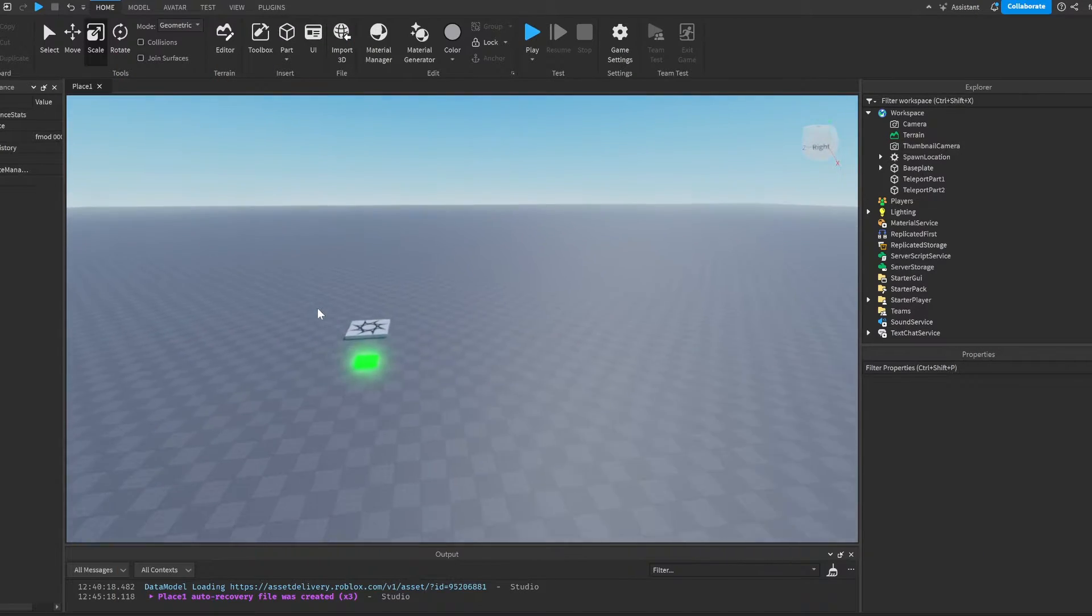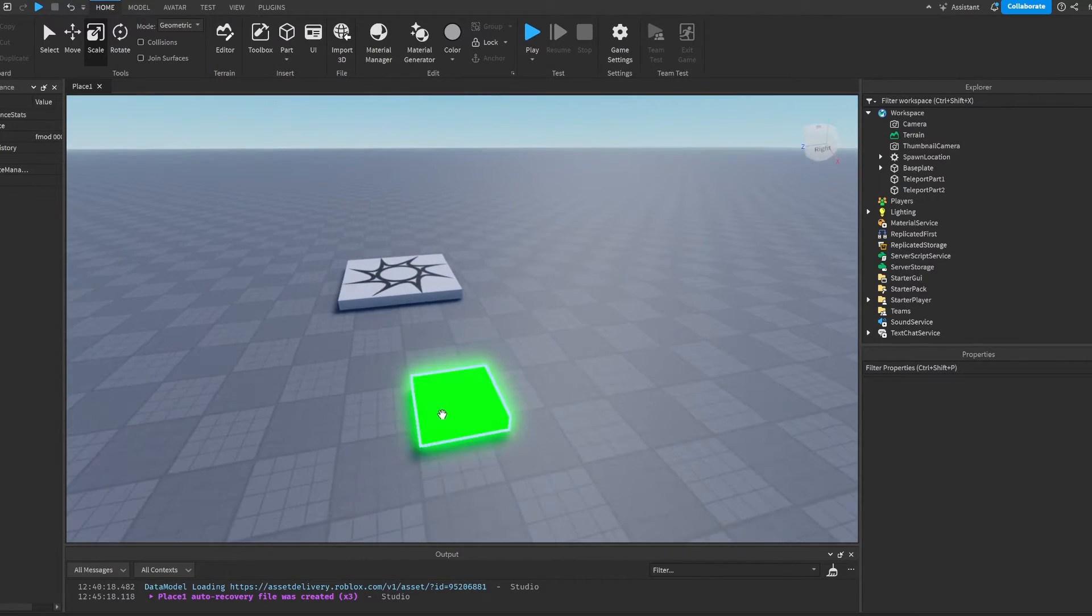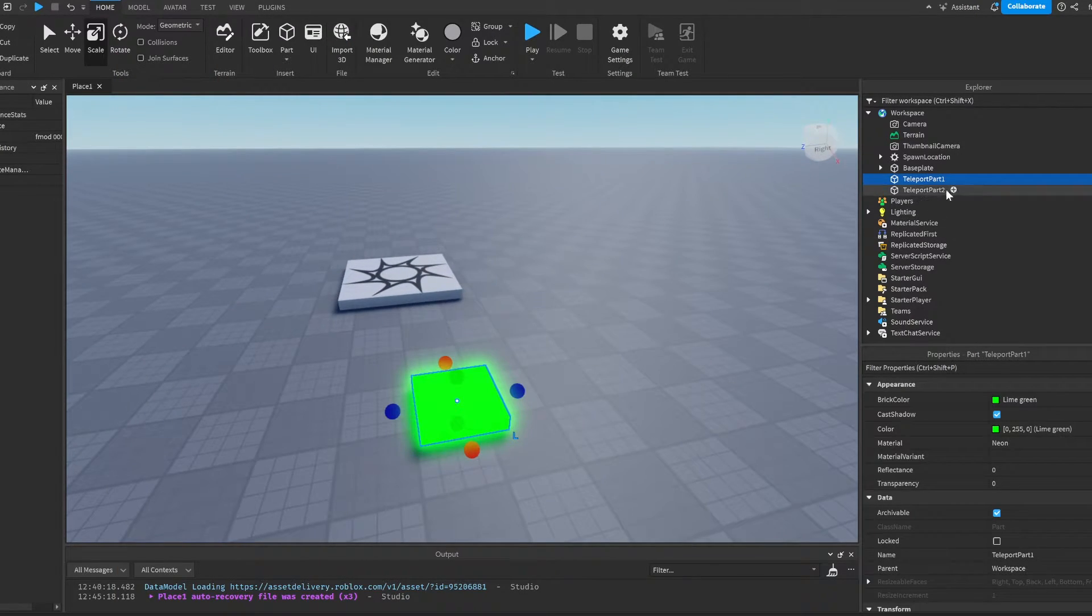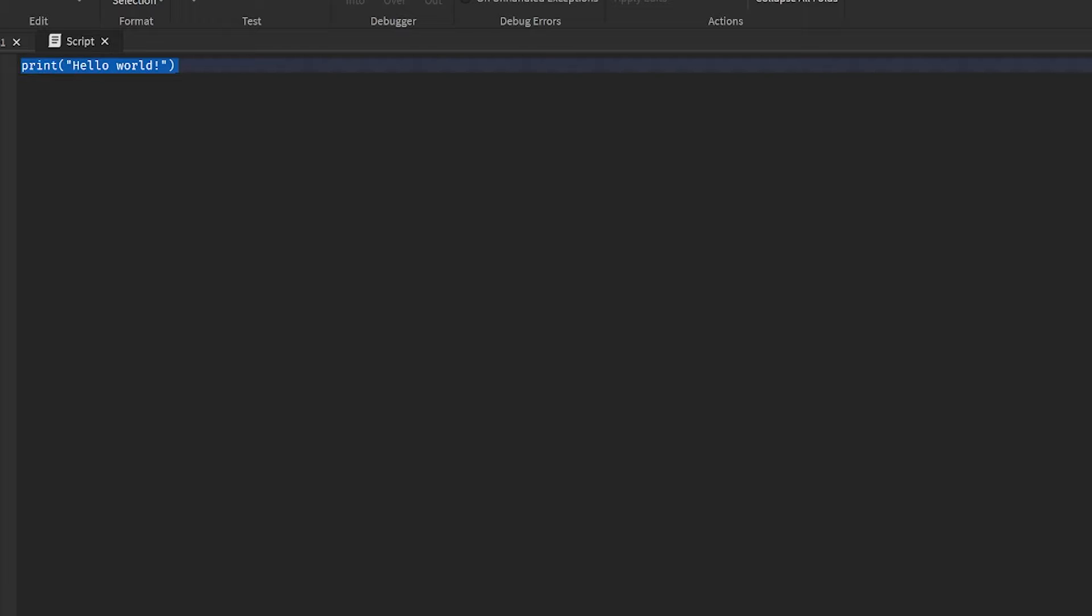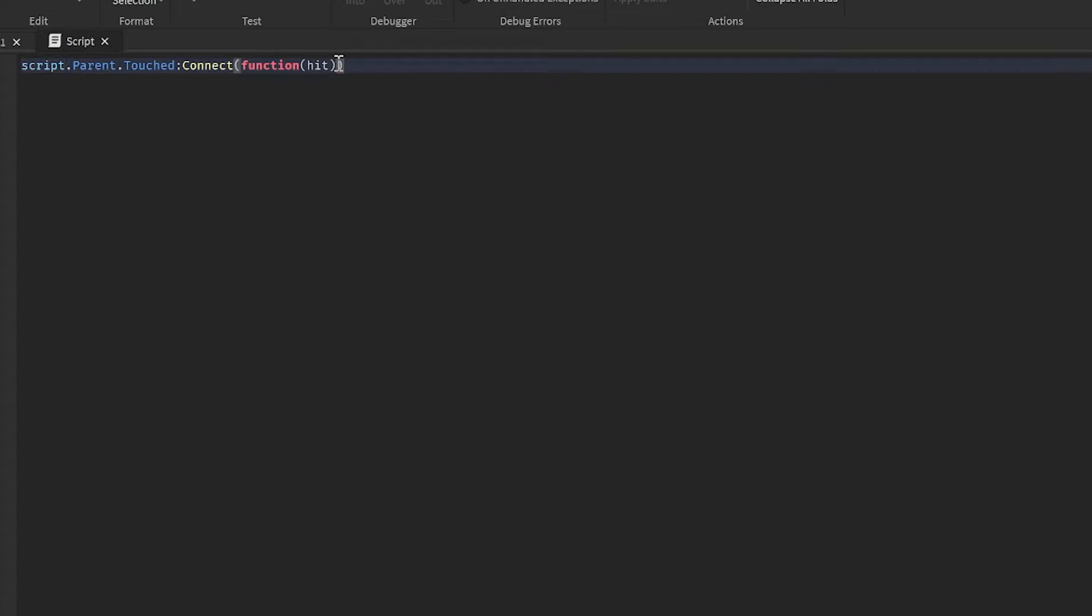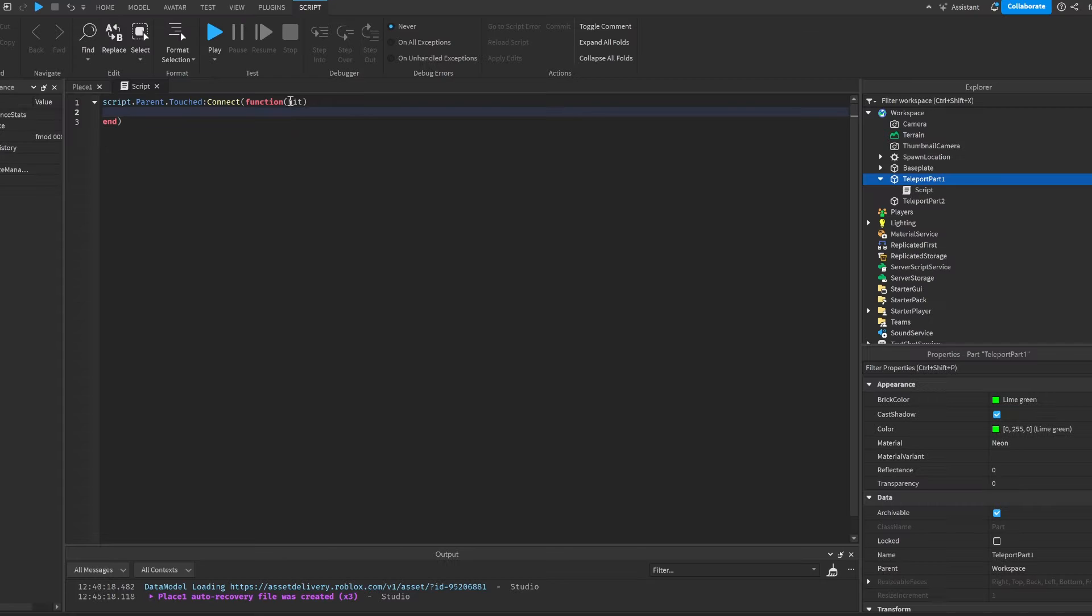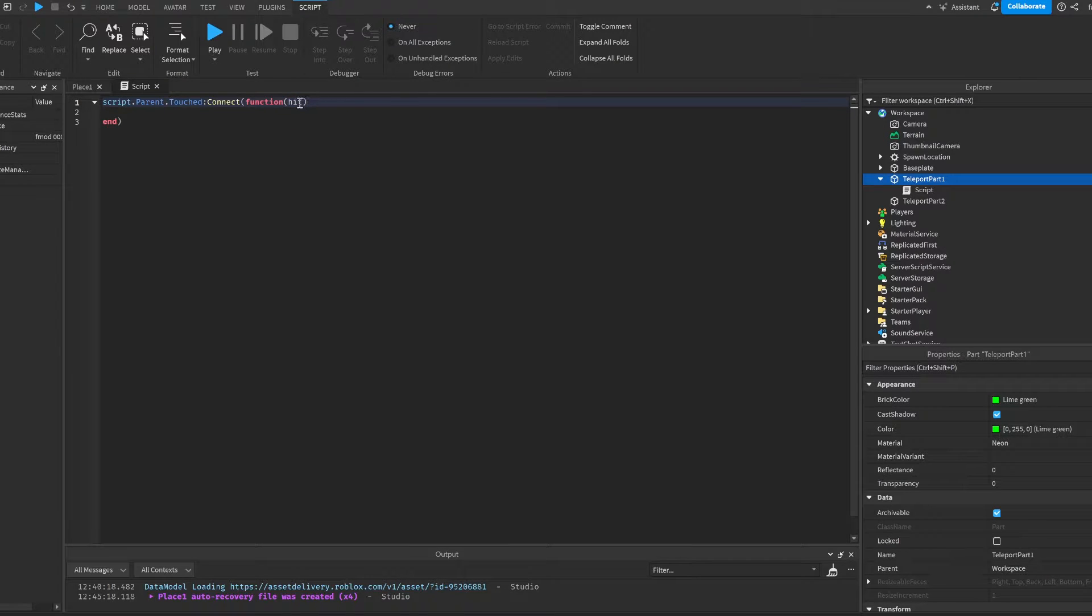The first thing we're going to do is go here and insert a script. Now we're going to do script.parent.touched colon connect function hit. This is going to detect if we touch the part, and it's going to make a variable hit, which is the object that touched the part.